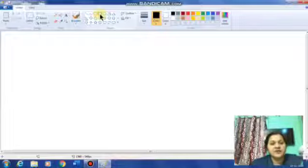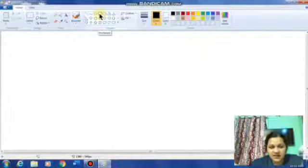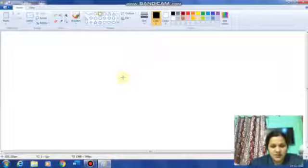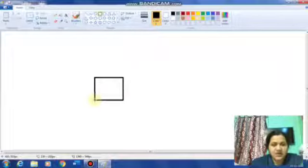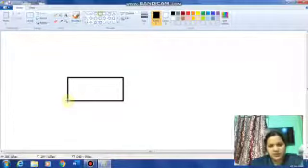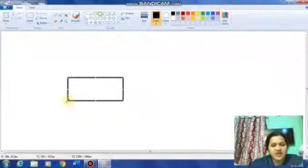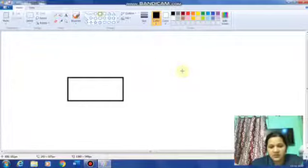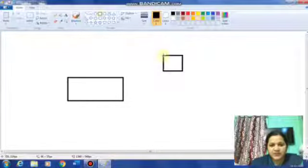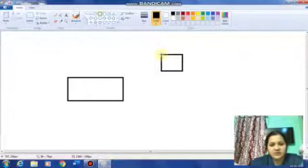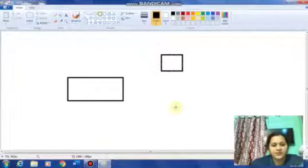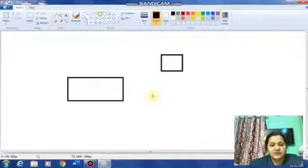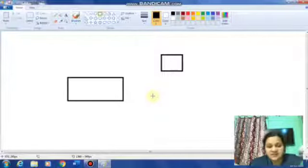Next is the rectangle tool. Click on it, bring the mouse pointer to the drawing area, press the left mouse button and drag to draw a rectangle. If you want to draw a square, click on the rectangle tool again, bring the mouse pointer, press the left key and drag to the size you want. You can draw rectangles or squares of different sizes using this tool.